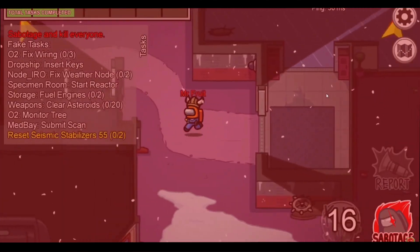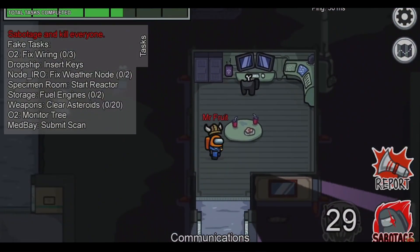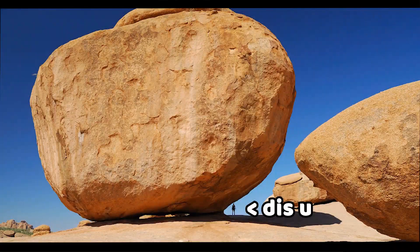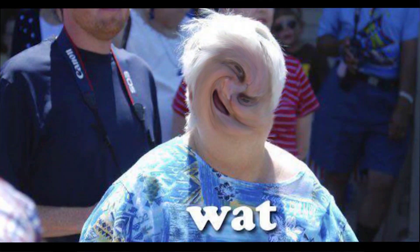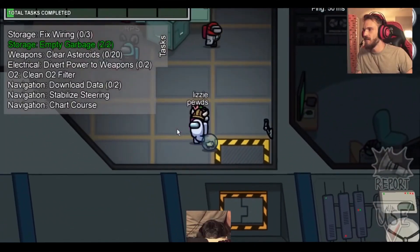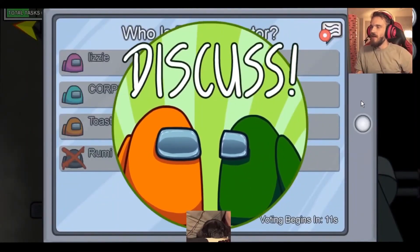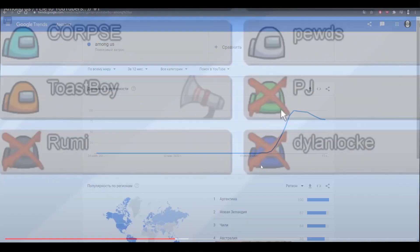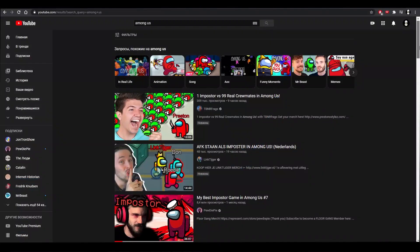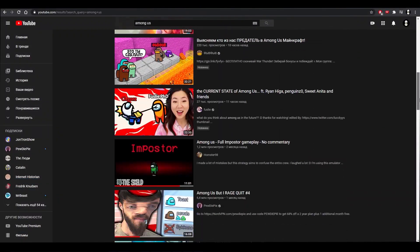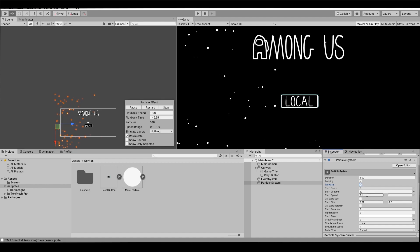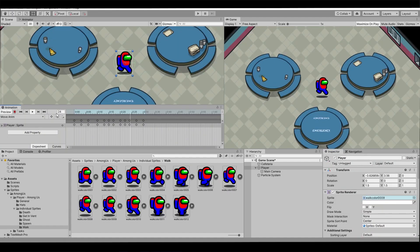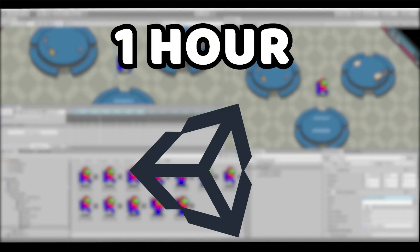In this video I'll try to remake Among Us in just one hour. In case you're living somewhere under a rock and you don't know what it is, Among Us is a social deduction game that became extremely popular in the last month. Even now lots of people still play it. So I decided to challenge myself and see how much can I make of this game in just one hour in Unity.